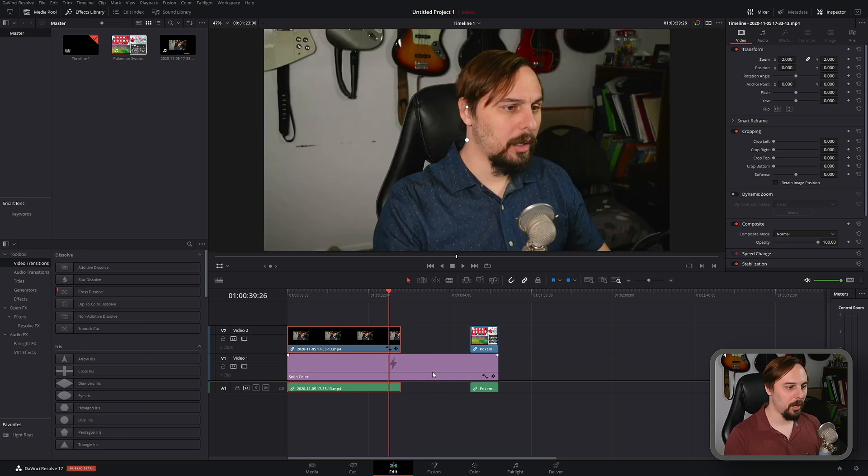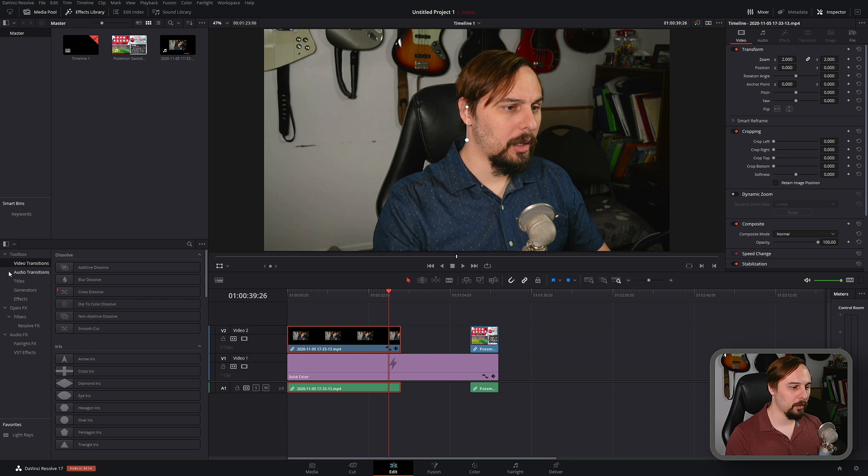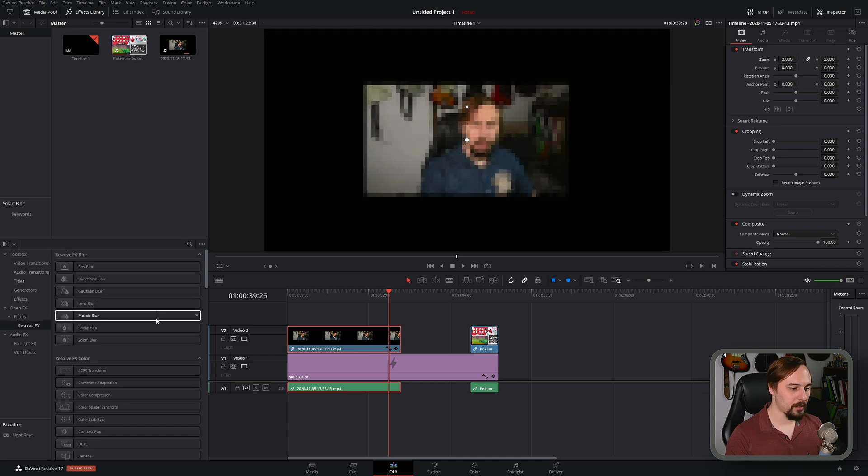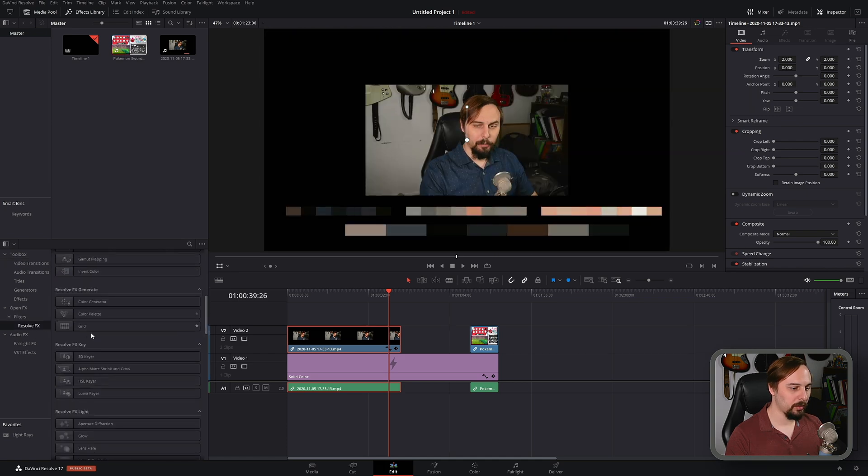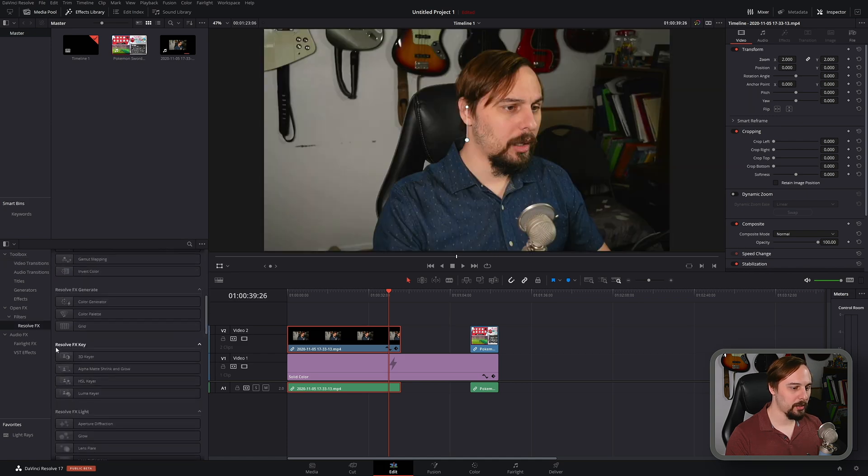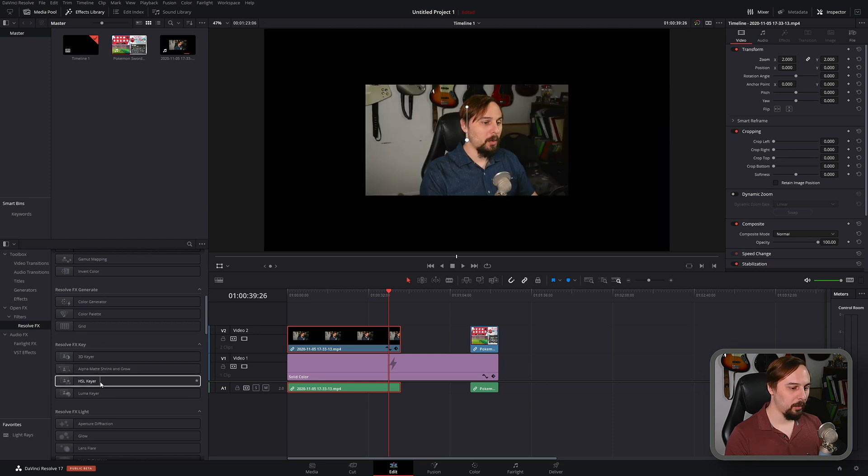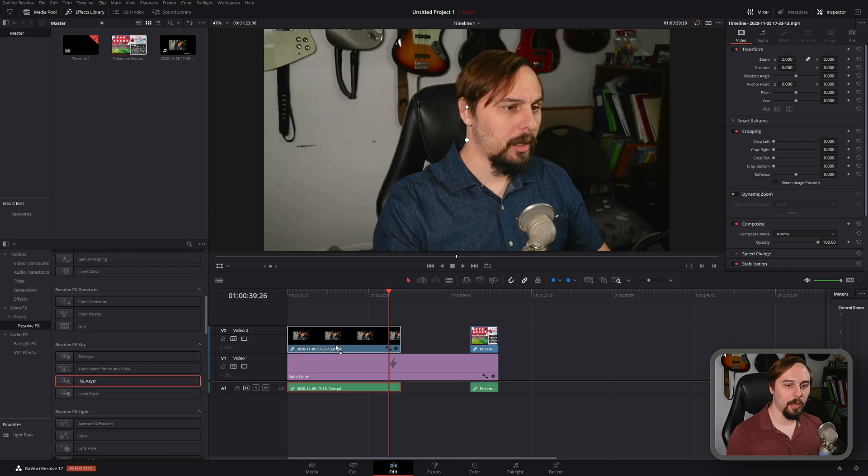So how do we do the chroma keying effect? Well it's simpler than ever in DaVinci Resolve. All you have to do is go right here to the toolbox section, go under open effects, filters, resolve effects, and then we can just scroll down until you see the resolve effects key and from there we can drag and drop the HSL keyer right into the clip that we want to do the green screen effect on.